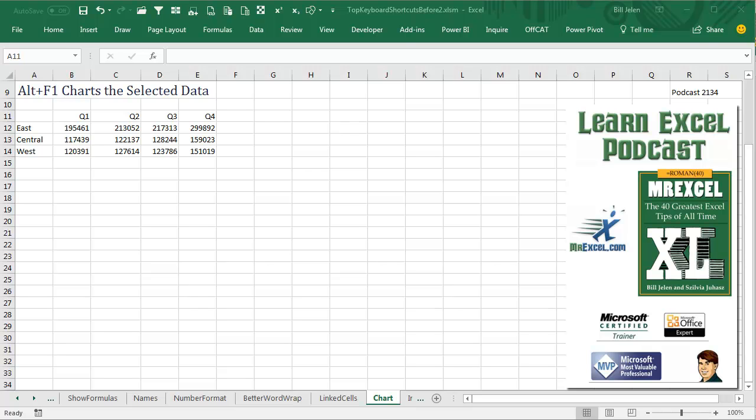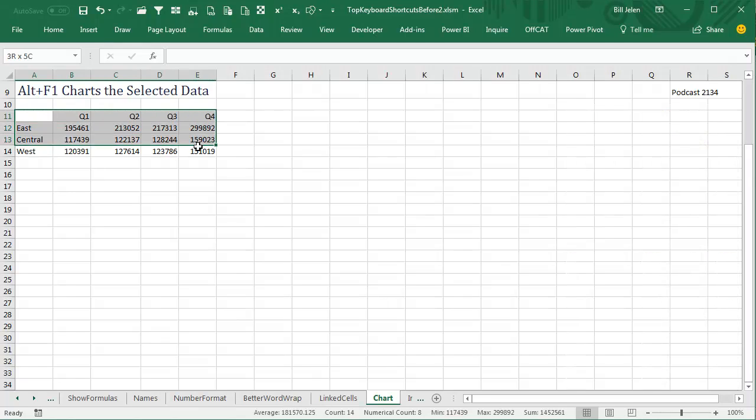Learn Excel from MrExcel Podcast, Episode 2134, continuing our favorite keyboard shortcuts. You need to quickly create a chart, just select the data.